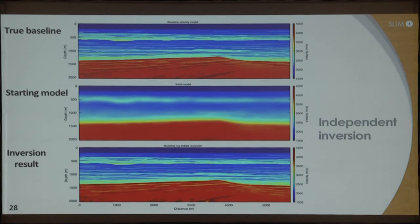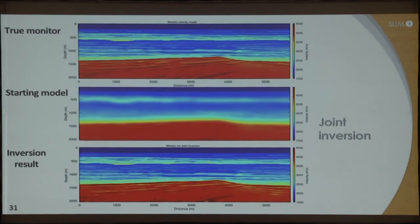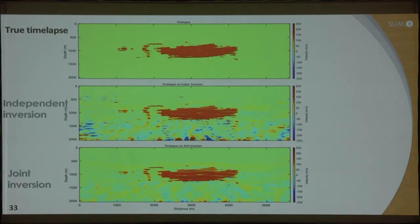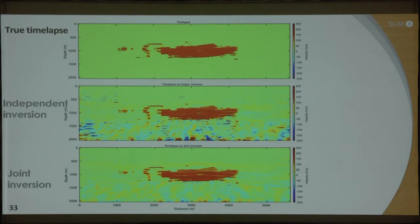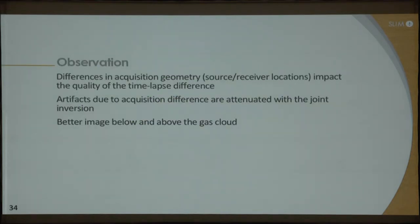The inversion result is very close to the true model. When you do joint inversion, you get a similar result, and if you look at the lower part, differences between joint and independent inversion start to appear. But more importantly, when you subtract the baseline from the monitor, the middle result is what independent inversion gives you, whereas joint inversion gives a much cleaner time-lapse image. There are a lot of artifacts below the gas cloud in independent inversion that may be misinterpreted as true time-lapse events. Where there are differences in acquisition geometry, those differences crop into the time-lapse difference and may be very difficult to interpret independently.